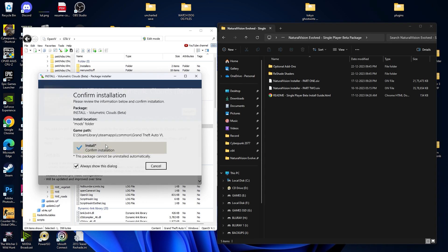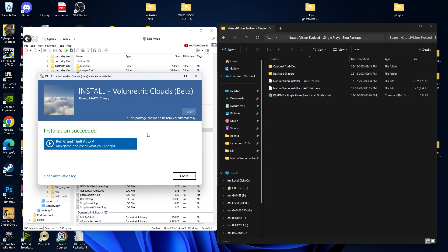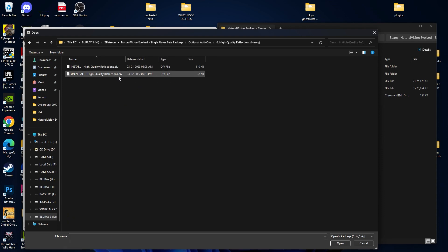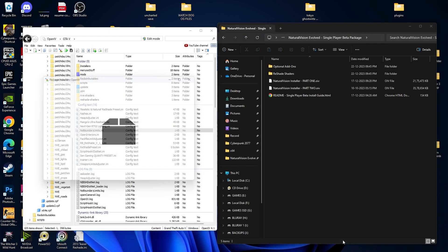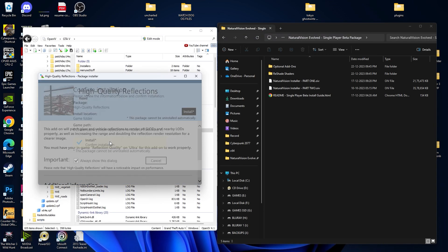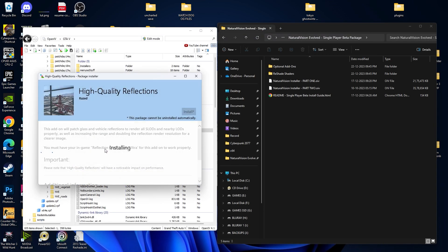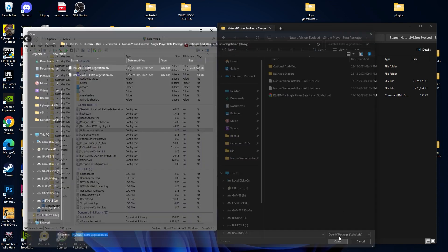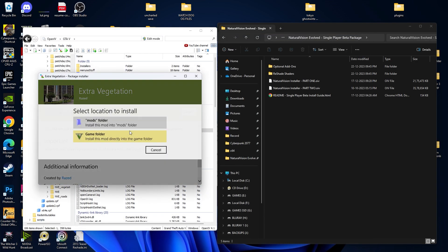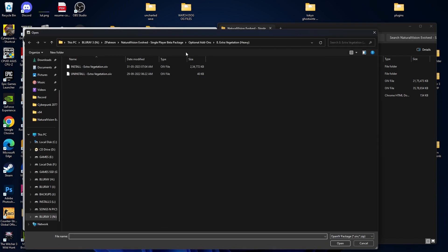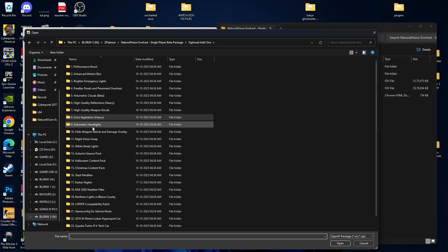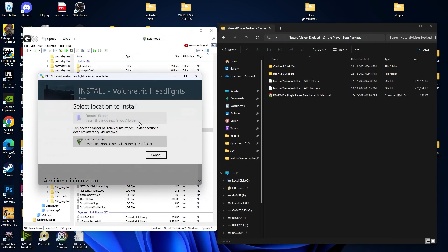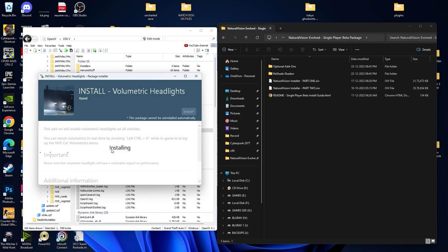High Quality Reflection — make sure you install this mod too, this is a good one. Go into your Games folder for Extra Vegetation and install this mod too. Volumetric Headlight — select this file and click on Install, Games Folder, Install.